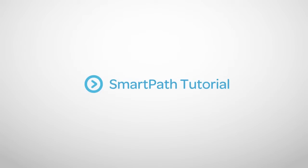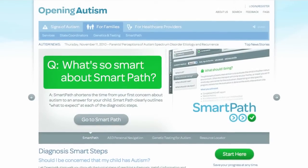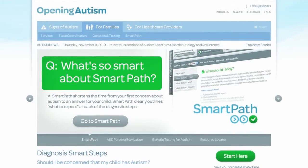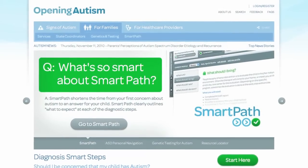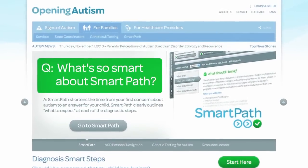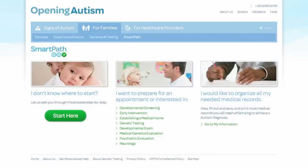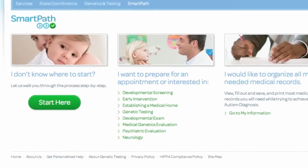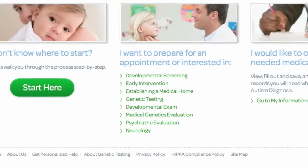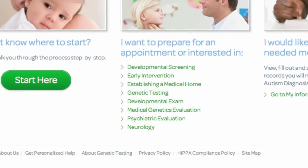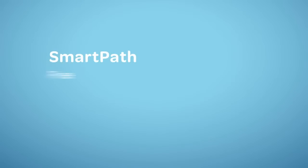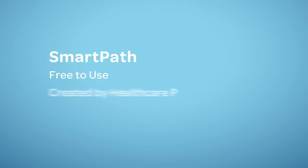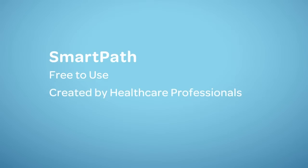SmartPath is a tool that helps families and caregivers navigate through the diagnostic process when they have concerns about a young child with early signs of autism or developmental delay. We recommend that you use SmartPath as a guide to help you navigate through the different steps of this process. SmartPath is free and has been created by healthcare professionals who specialize in childhood disorders like autism.